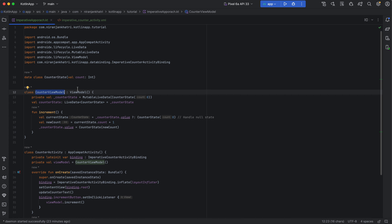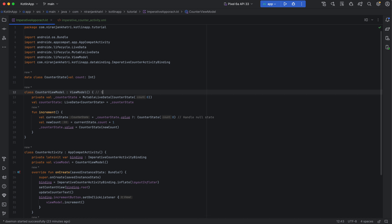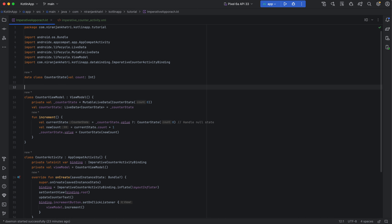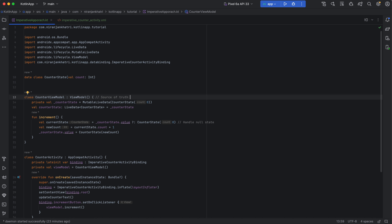It also simplifies UI updates since LiveData automatically reflects state changes in the UI. This is a simplified example of how MVVM helps manage data flow and state by clearly defining the source of truth — the ViewModel is the real source of truth and acts as a single point of reference for the current state of the UI. The ViewModel owns the state.